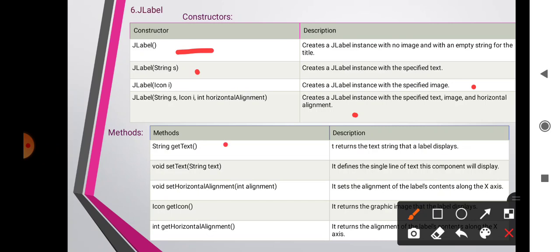JLabel methods: String getText() returns the text string that the label displays. void setText(String text) defines the single line of text this component will display. Additional methods include setHorizontalAlignment(), getIcon(), and getHorizontalAlignment(), which are extra methods included in the JLabel component.